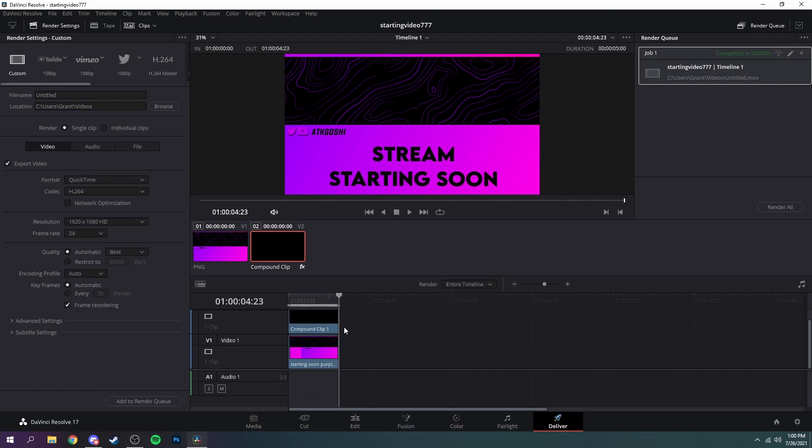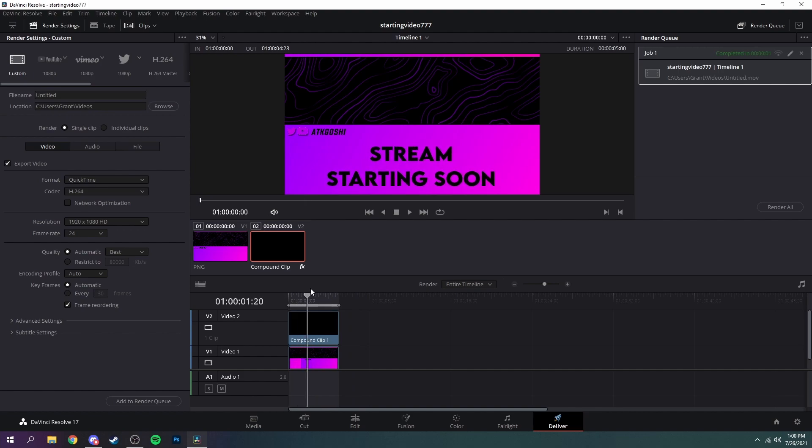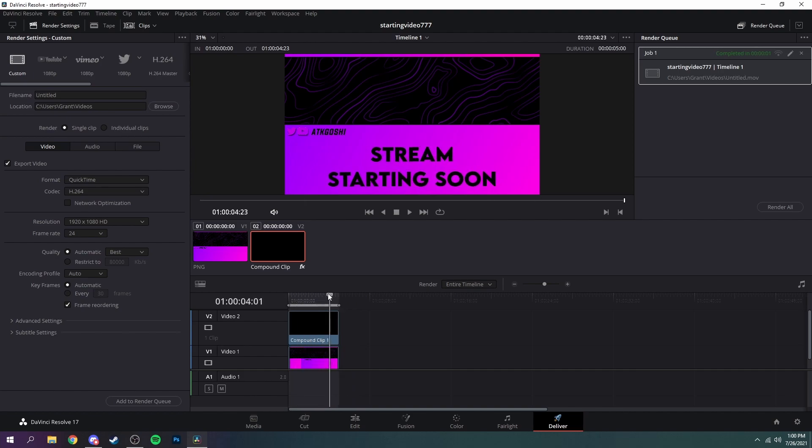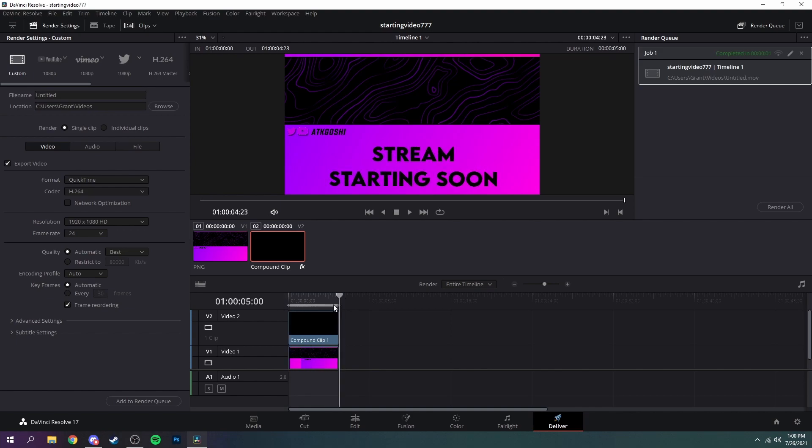And there you have it, you got your animated starting screen and you could just loop it over again once you put it into OBS. Or if you don't want to do that, you could just make it much longer like a minute long and then just make it loop every minute instead of every like what is this, five seconds, four seconds.